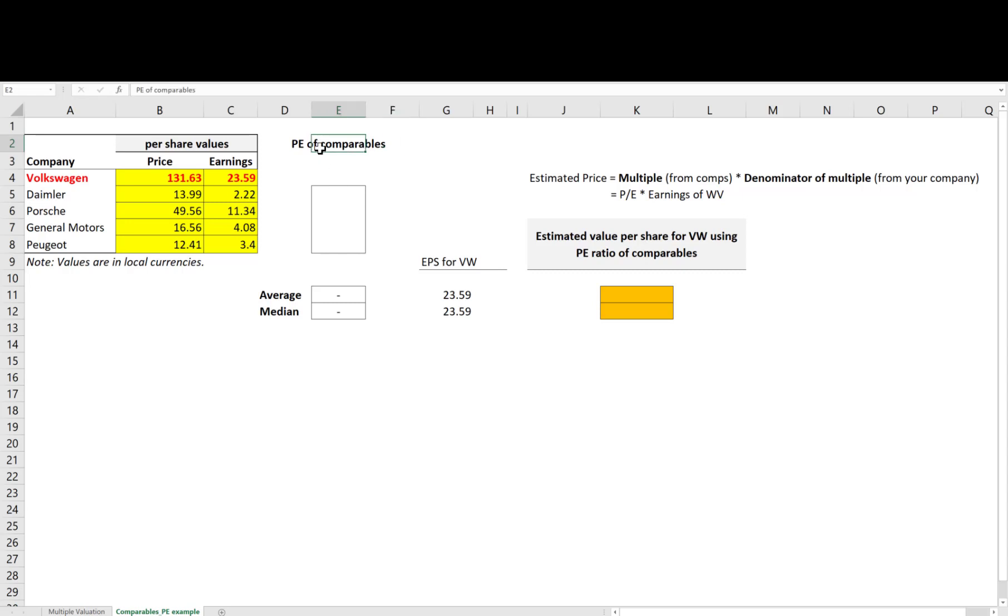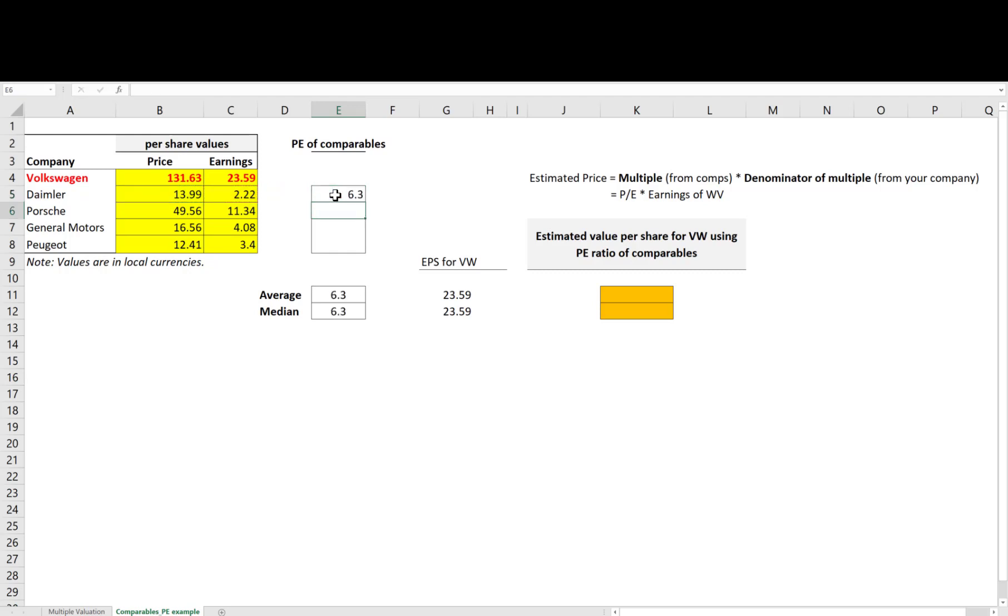Here I am going to value the companies using the PE multiple. The PE is computed by dividing the price per share to the earnings per share, both of which we have collected for all these comparables. I proceed to compute the PE for all these peers.